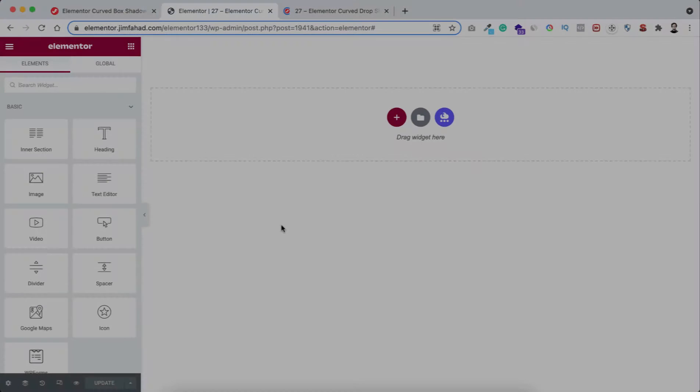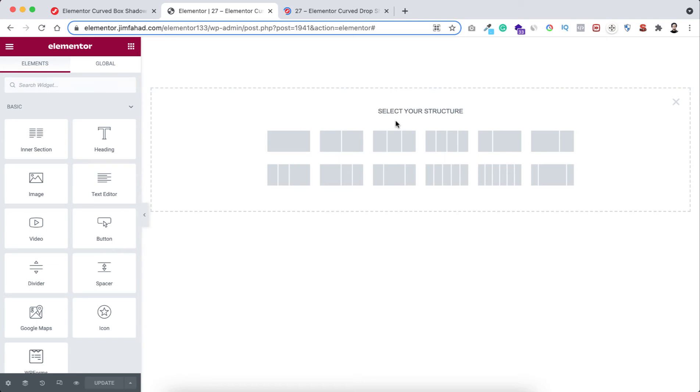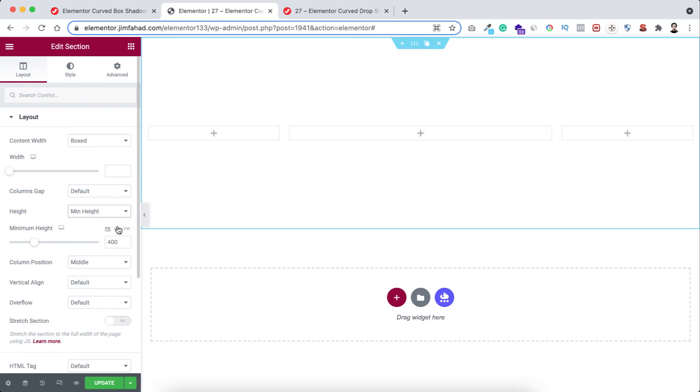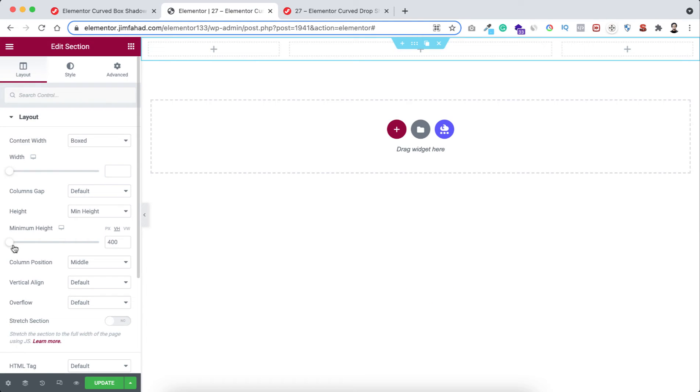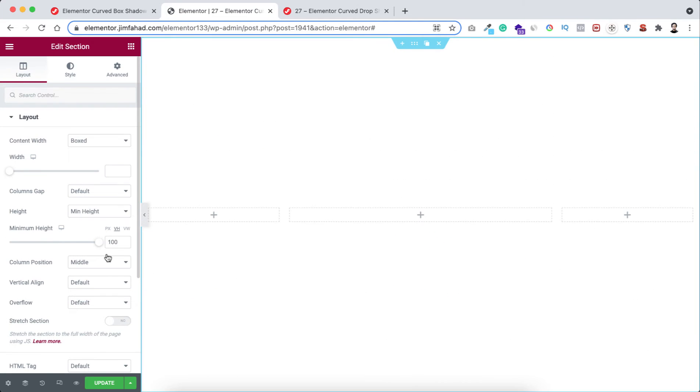Now let's take a section by clicking on this plus icon. I'm taking this three column structure. Let's give it a minimum height, let's make it to VH and make it to 100.